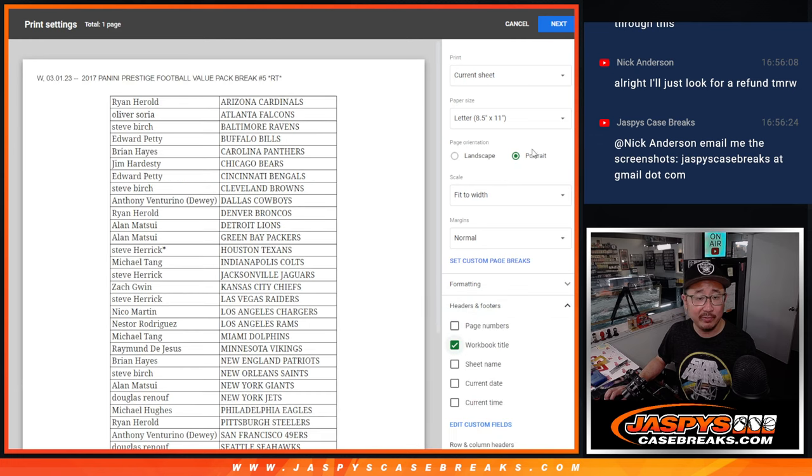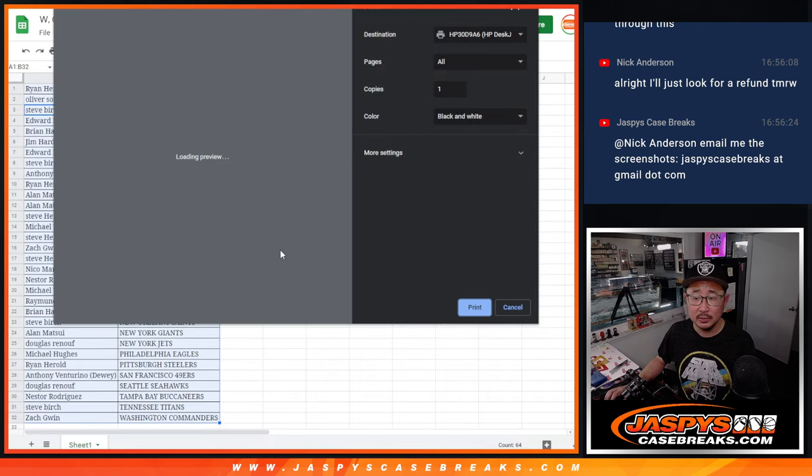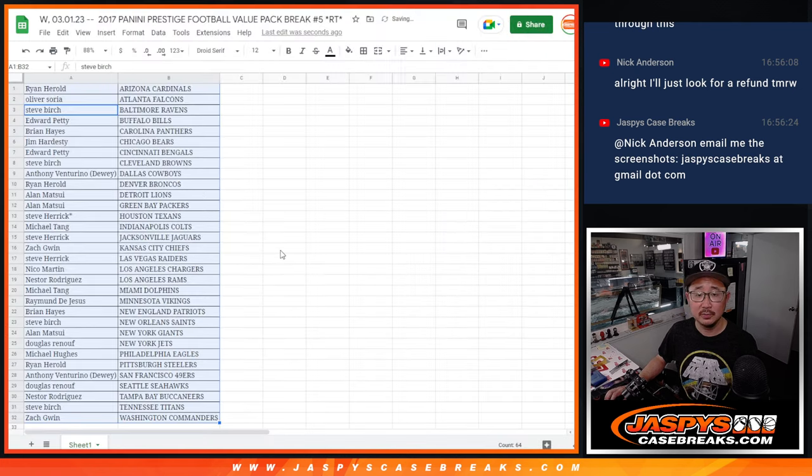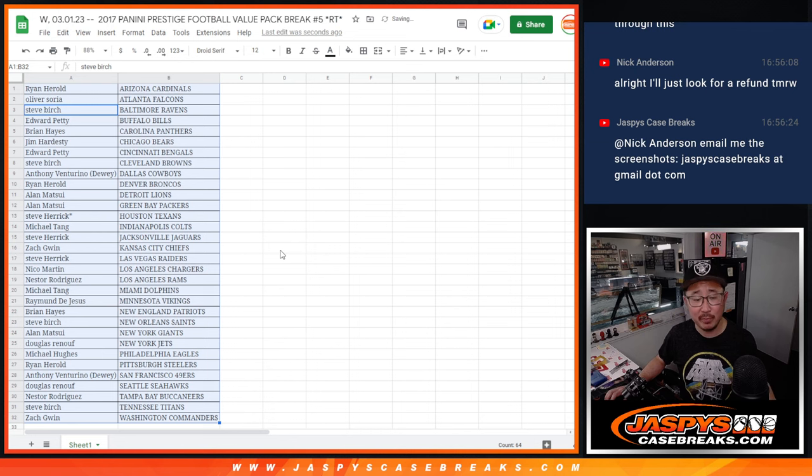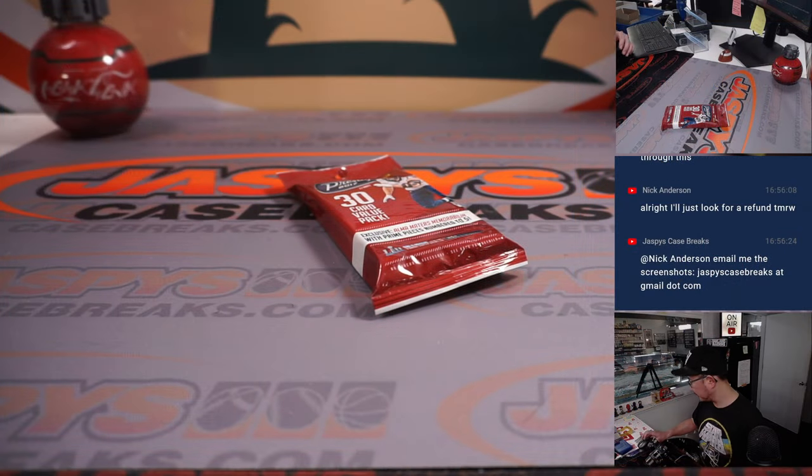Going with a serif font for March. Serif for the month. Sans serif next month. Back to sans serif.